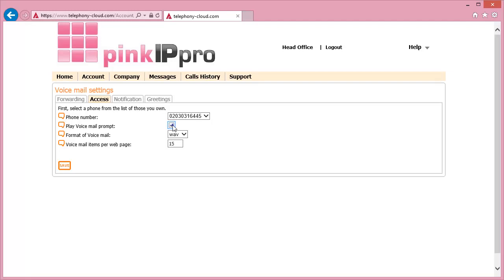Unticking this option will result in the generic voicemail greeting being skipped, allowing messages to be left quicker. The type of file can also be selected as to how the message is recorded and can be set to either a WAV file or MP3.